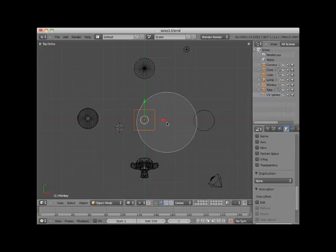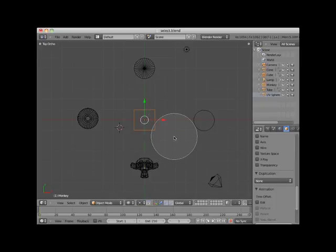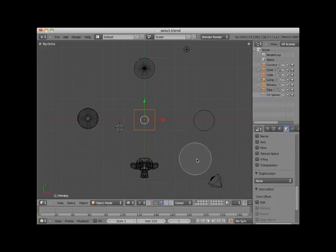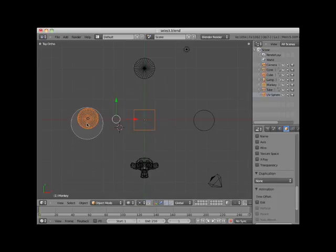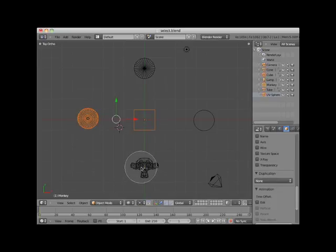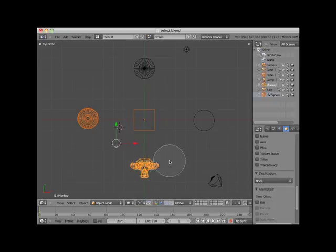Once you make a circle select, the circle select remains active and you can go on to add other objects using the circle select. Here I'll add the UV sphere and then add the monkey and then the cone object.